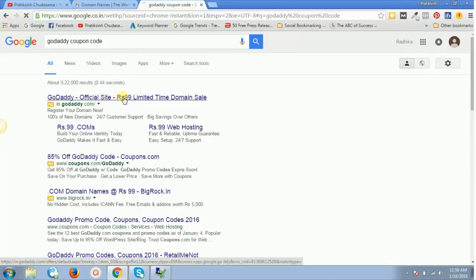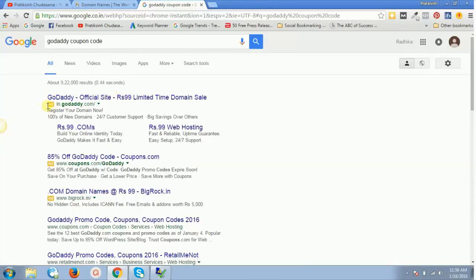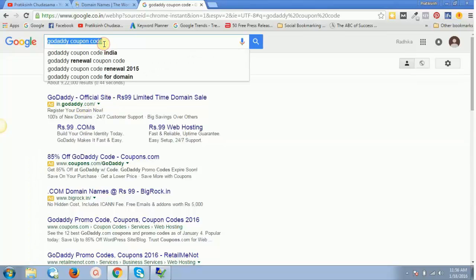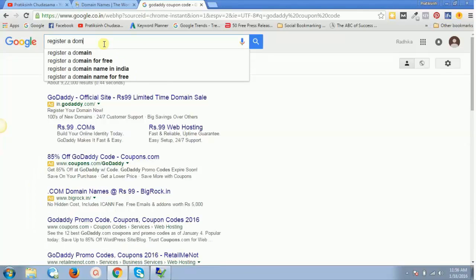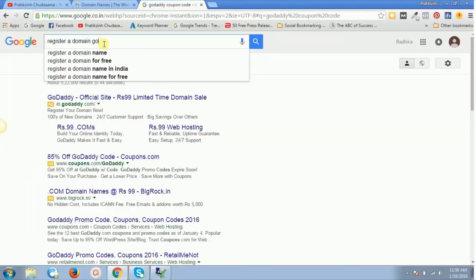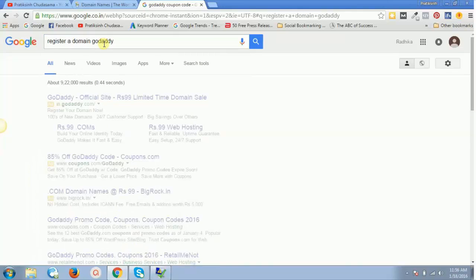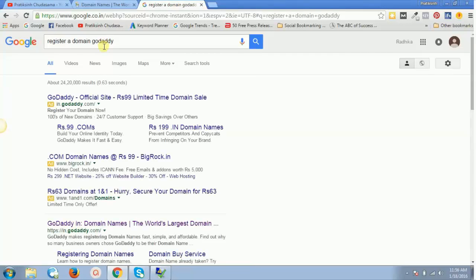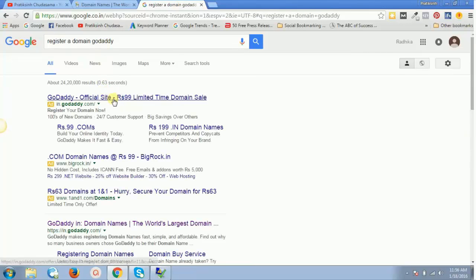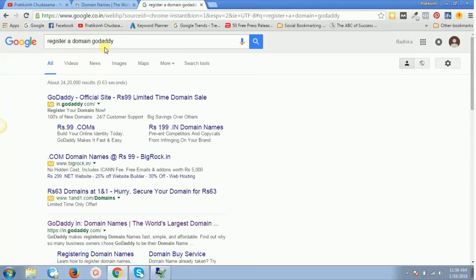This is an advertisement done by GoDaddy.com itself. This is one keyword. If you type "register a domain godaddy," it will give you the same link.